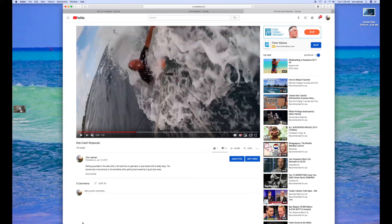Those are some cool shortcuts that you can use on your keyboard when you're in YouTube. If you like this video please subscribe to my channel and check out my other videos on YouTube on Final Cut Pro, Mac, Apple iPhone, and just about anything else. Thanks a lot. Bye.